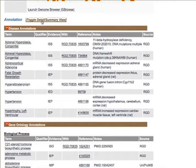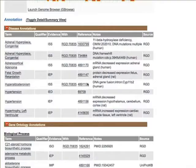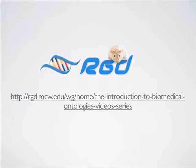In addition to the evidence code which supports the association between the gene and the ontology term, the expanded information includes a link to the reference from which the annotation was curated and more detailed data to support or augment the annotation. To find more information on ontologies and ontology annotations, take a look at the Introduction to Biomedical Ontologies video series on the RGD website.